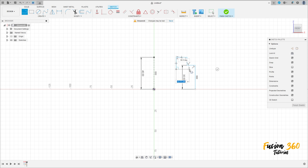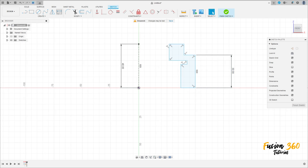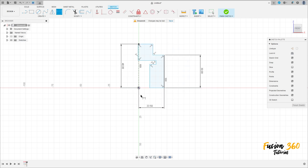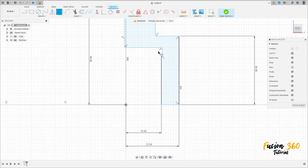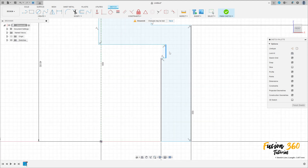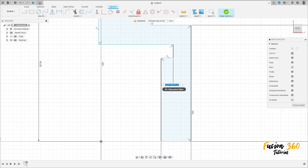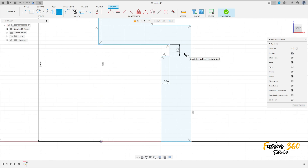Then we'll put the dimensions. Go to sketch dimension — the distance between this line and this point here is 22.5 millimeters. Distance between this line and this point here is 15 millimeters. The distance between these two lines here is 2 millimeters, and the distance here is 3 millimeters.